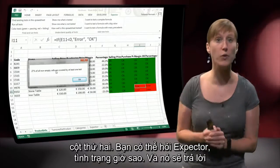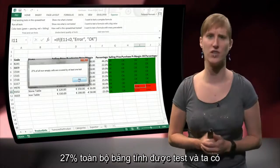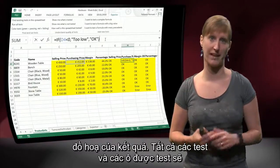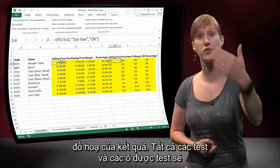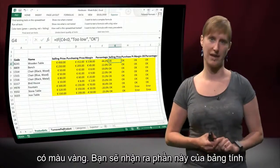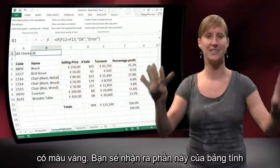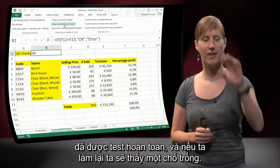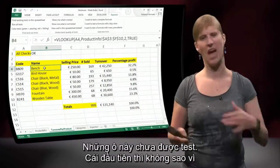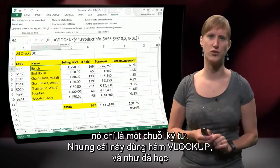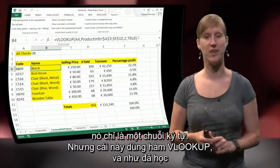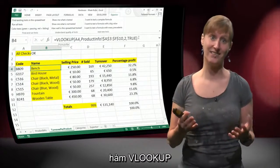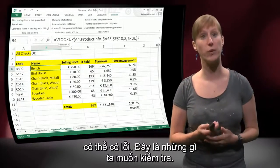We can ask Xpector how are we doing, and it says 27% of your entire spreadsheet is now tested. We can get this feedback in a visual way: all the cells that the tests use are made yellow. So you can see this area of my spreadsheet is entirely covered by tests. If we do that again in this worksheet, we see there is a gap — these cells are not being tested yet. The first one, the name, is just a string. But this one is a VLOOKUP function, and we know that a VLOOKUP function can result in errors, so this is something we might want to test.